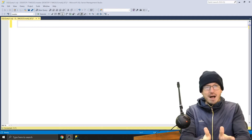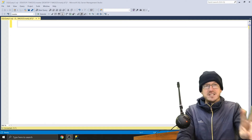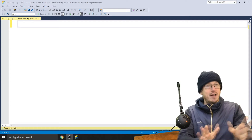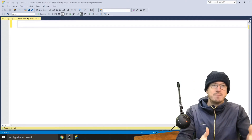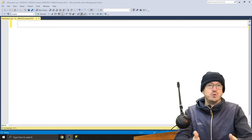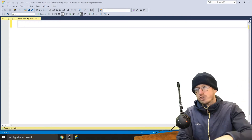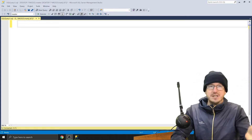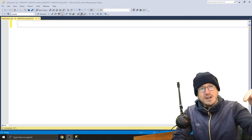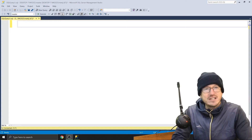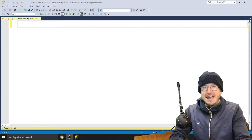Greetings friends, welcome. Today we're looking at partitioning in SQL Server, and in particular how to create a sliding window. This is part two of a multiple part series. Part one covered creating the partition and the scheme and showed the basics involved. There's a link to that video if you're interested. If you find yourself enjoying the video, feel free to click subscribe and change the alert icon to all. Okay, let's jump in.